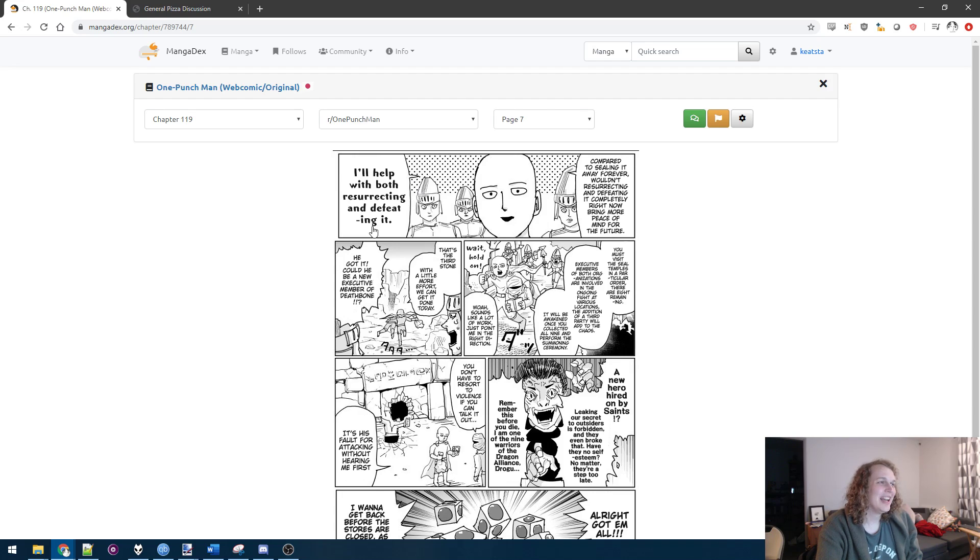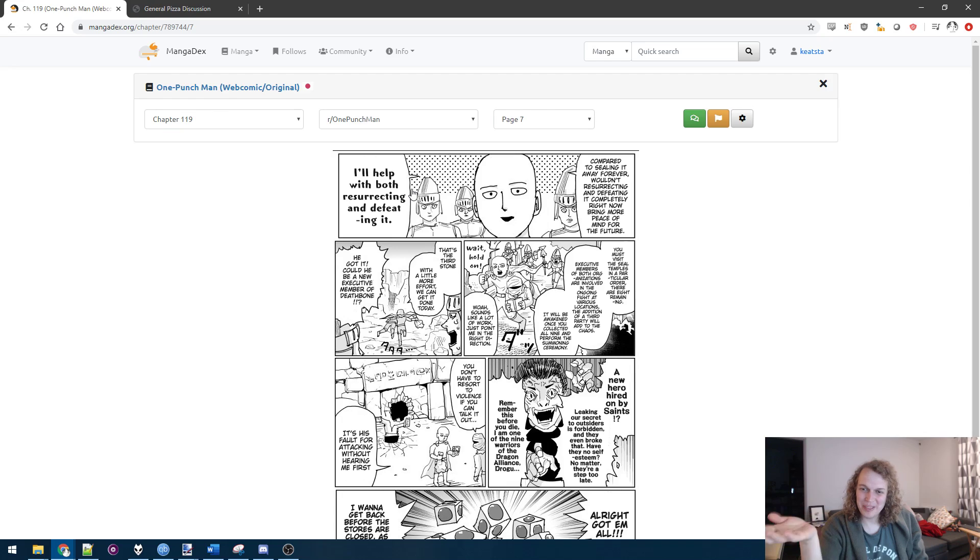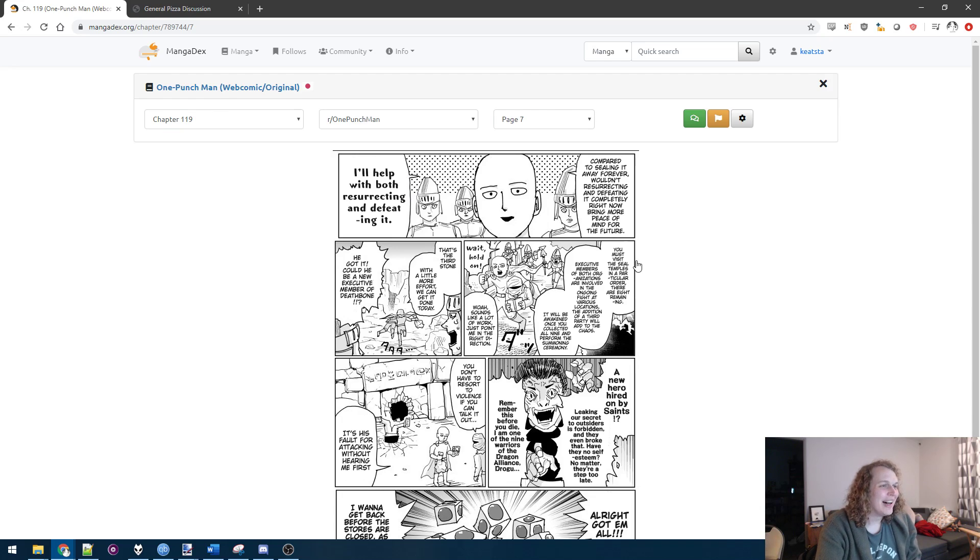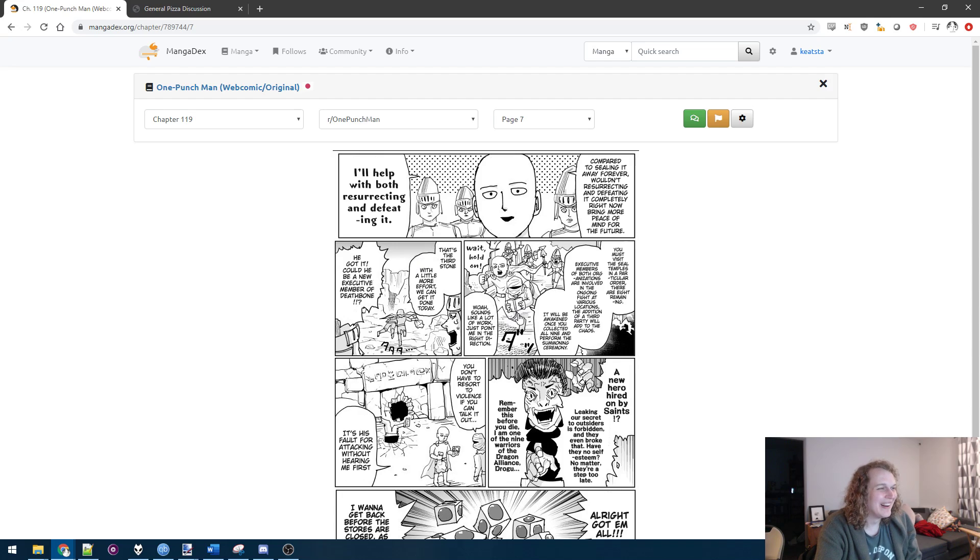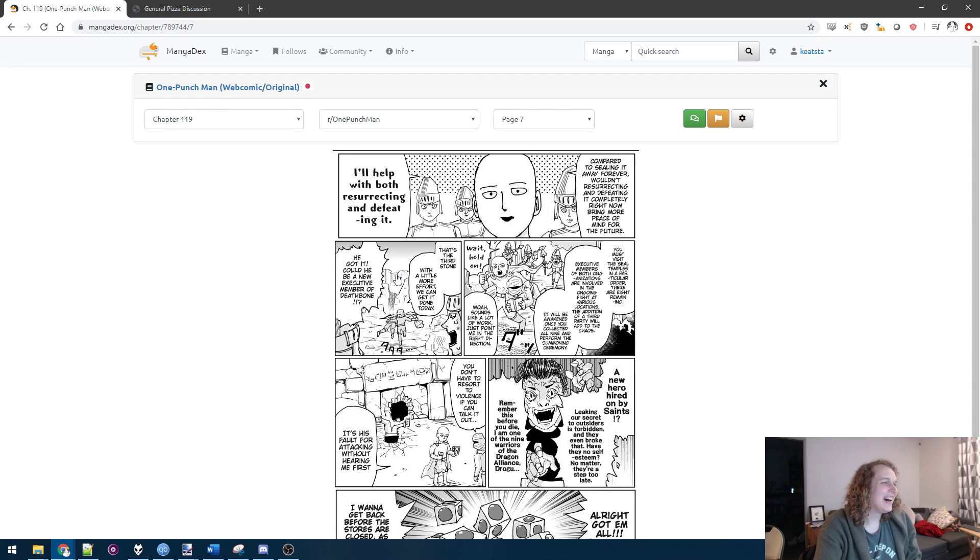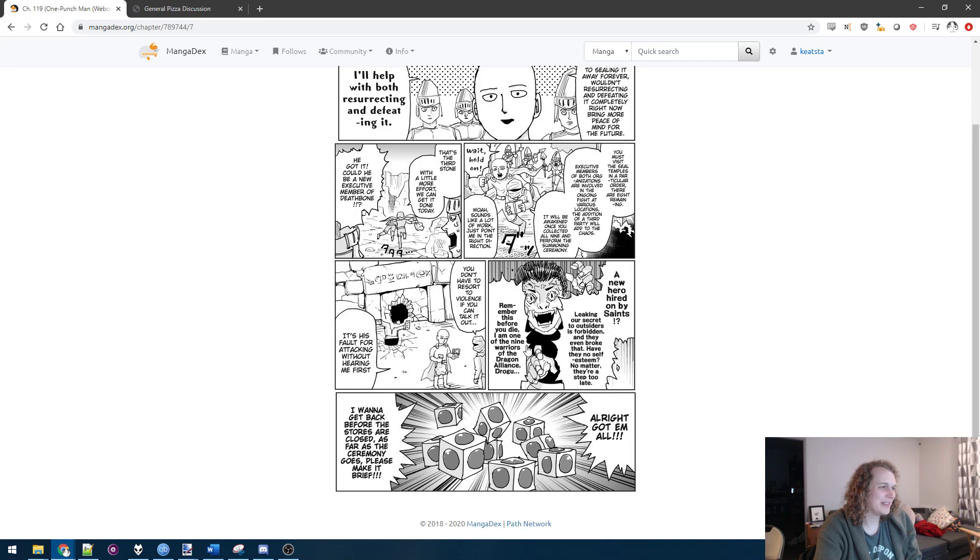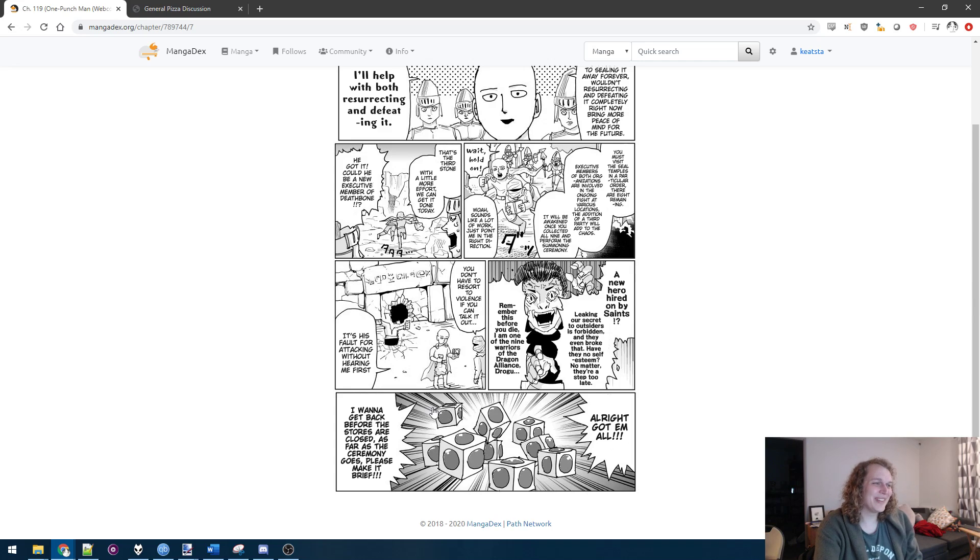It's sealing it away forever. Wouldn't resurrecting and defeating it completely right now be more peace of mind for the future? I'll help with both resurrecting and defeating it. So wait, no, Saitama is about to go on his own high fantasy heroic journey, which is going around beating up the good guys, beating up the saints, taking all the sealing stones, resurrecting the dragon himself, and then punch. So the bad guy's giving him all this information. It's all gonna happen in this chapter! I swear to god!